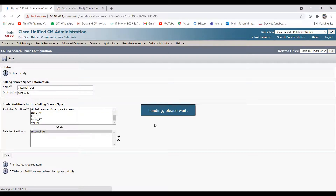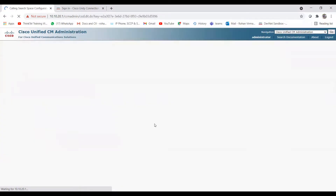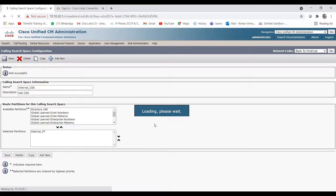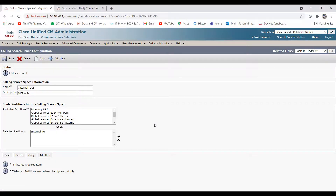If you don't have any idea about CSS and partitions, I'll put the link in the description or on the eye button so you can see my video on the phone configuration and line configuration, where I explained CSS and partitions.